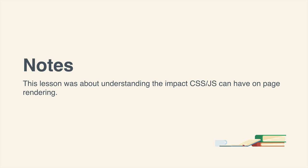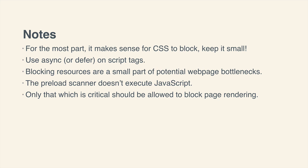That's basically it for this lesson, and it was only about understanding how these resources can affect page rendering. And just a few extra notes. For the most part, it does make sense for CSS to block. You do want to keep your CSS small for this very reason.